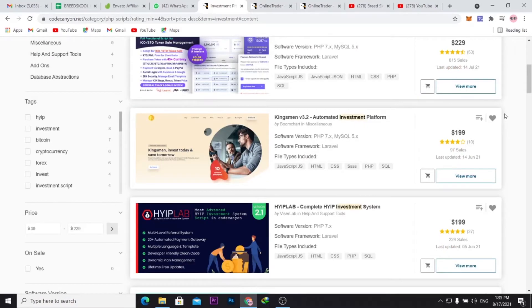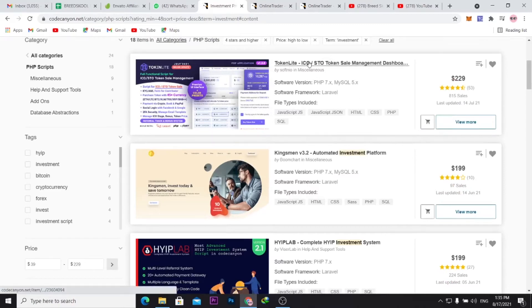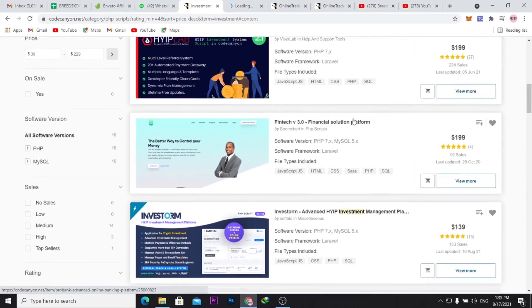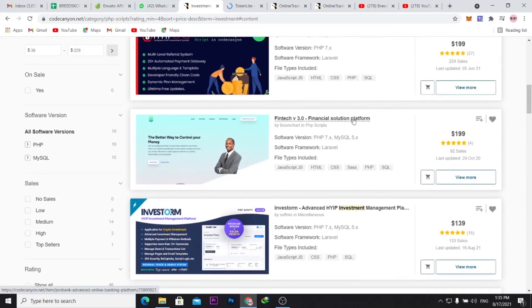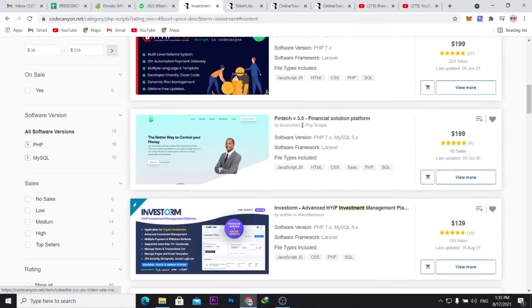I'm seeing here they have this one, Token Lite. Let me just open it in a new tab. Let me go through again and see what they have. I'm seeing a better way to control your money, financial solution.